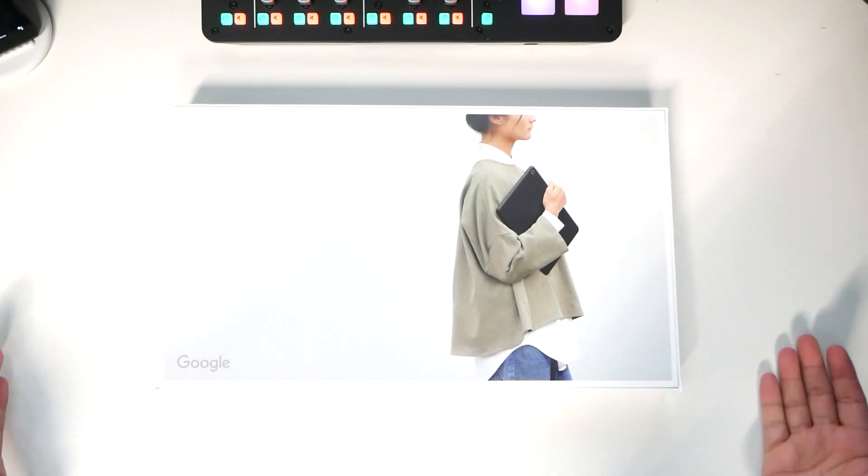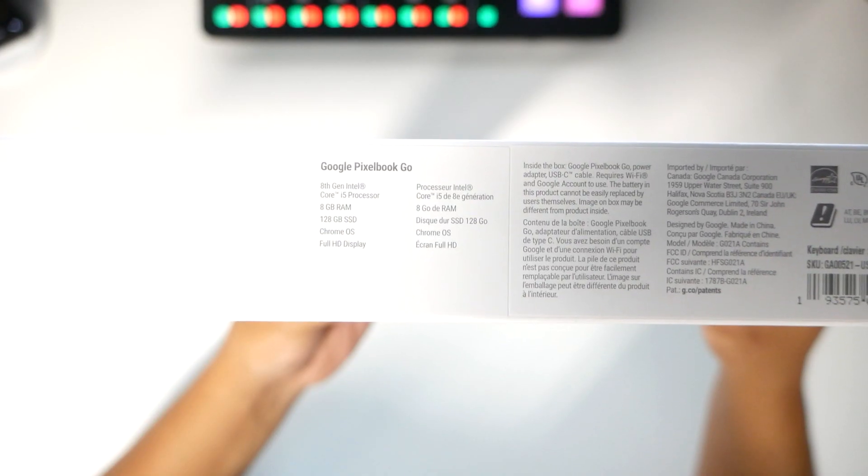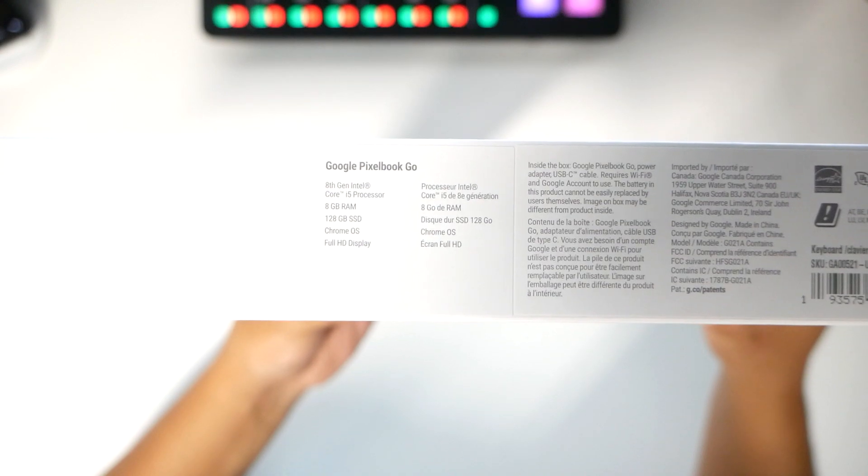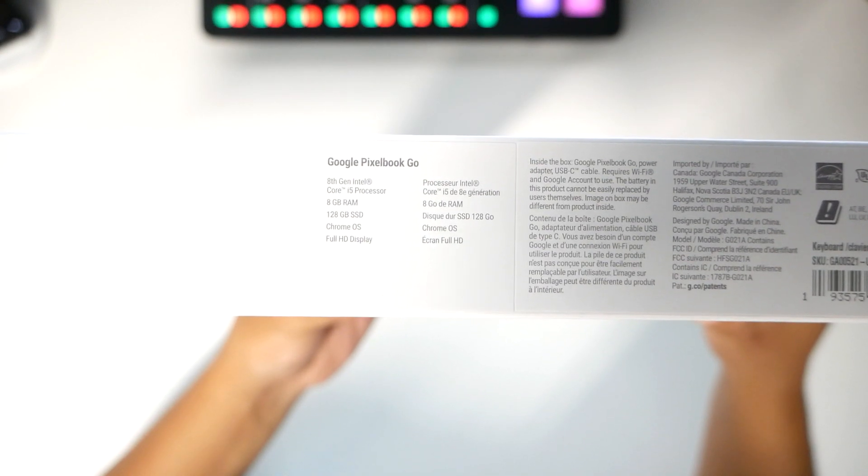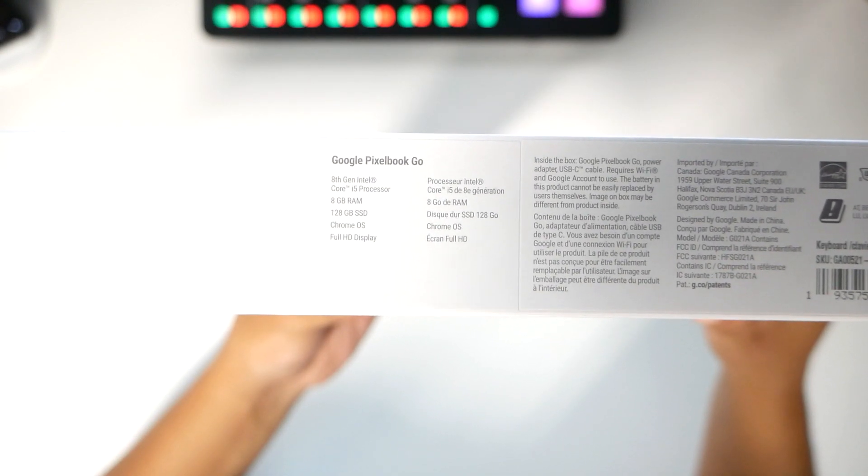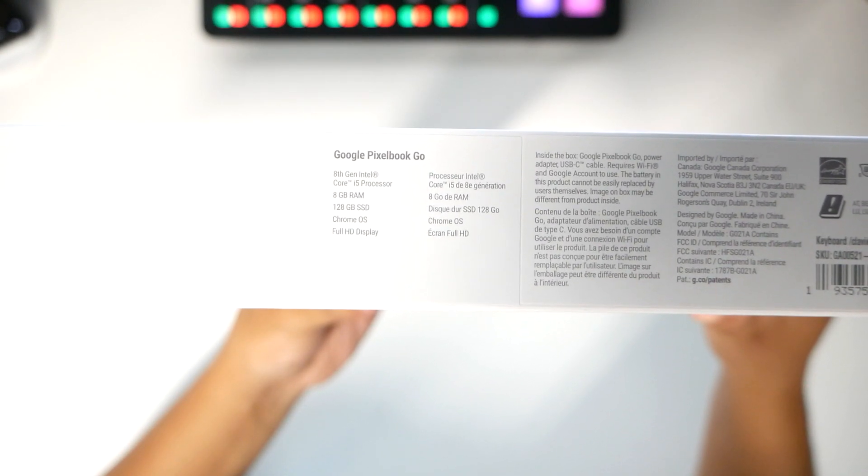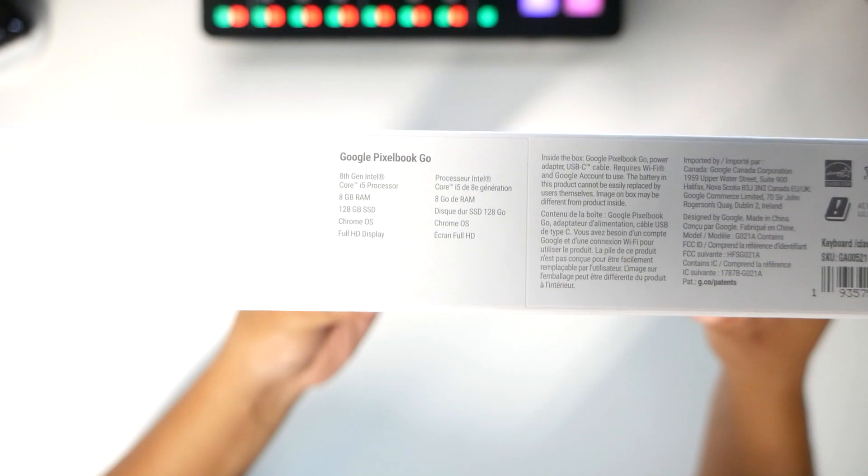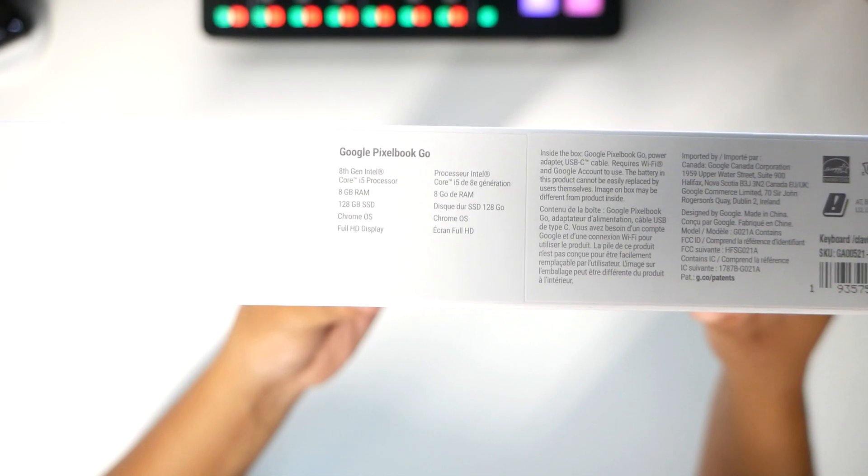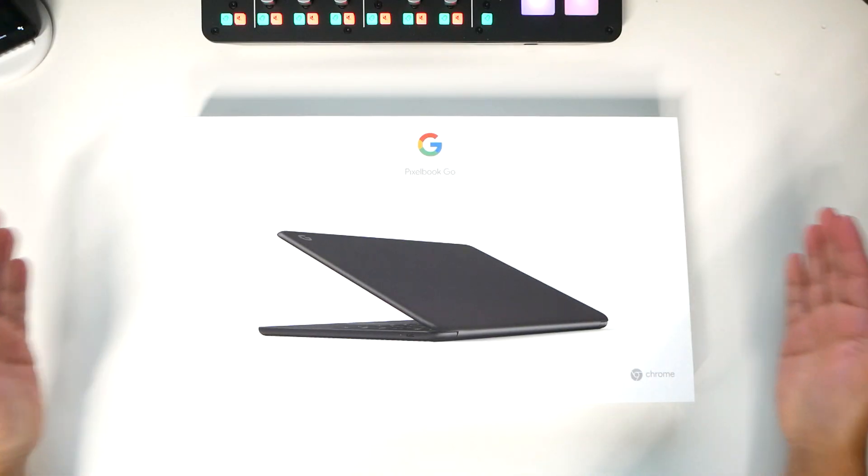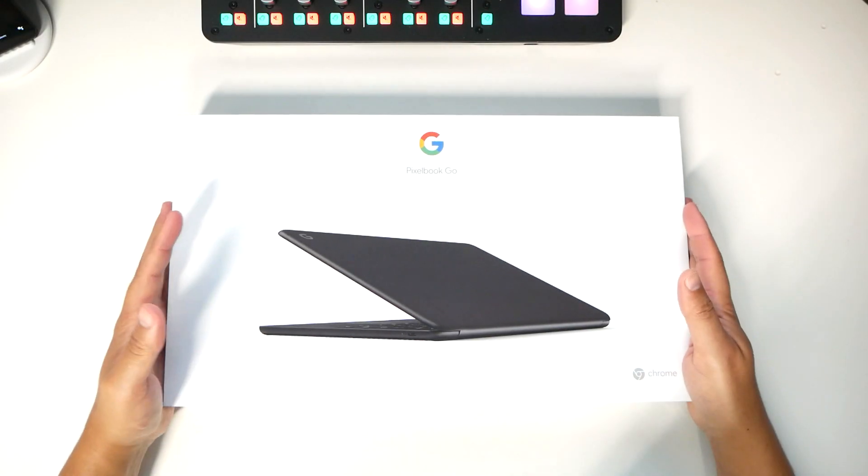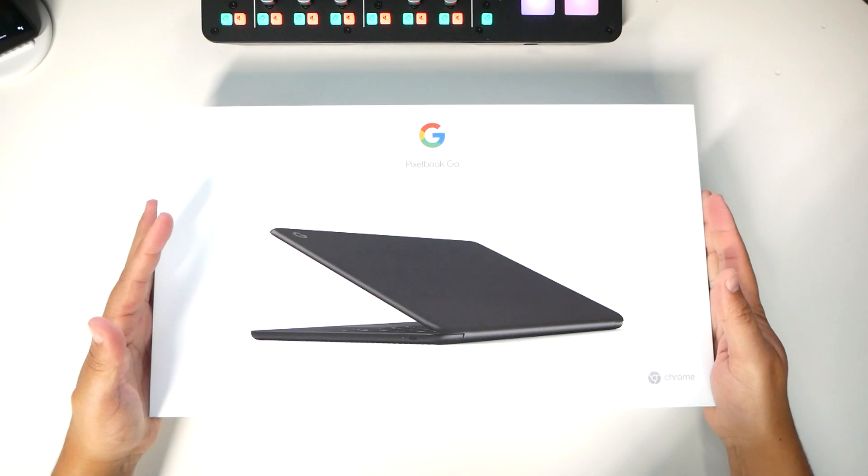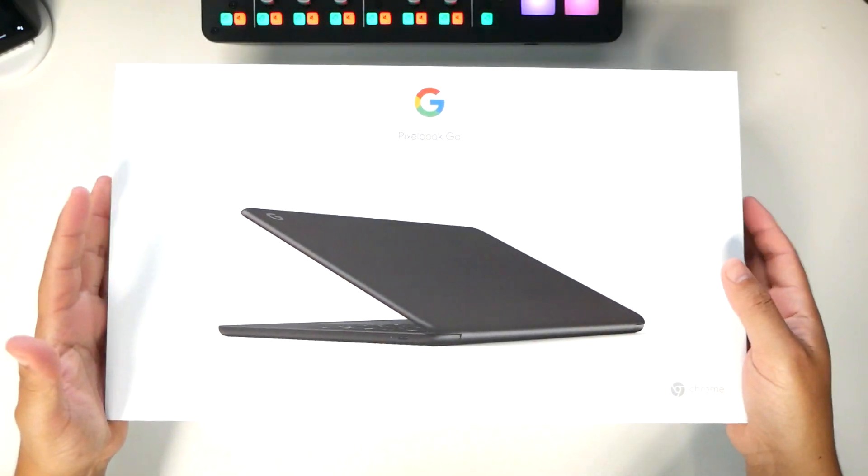There's the backside. 8th gen Intel Core i5 processor. 8 gigs of RAM. 128 gigabyte of SSD. Chrome OS. Full HD display. That's plenty of specs for a Chromebook. You already know that Chromebooks can run with less.